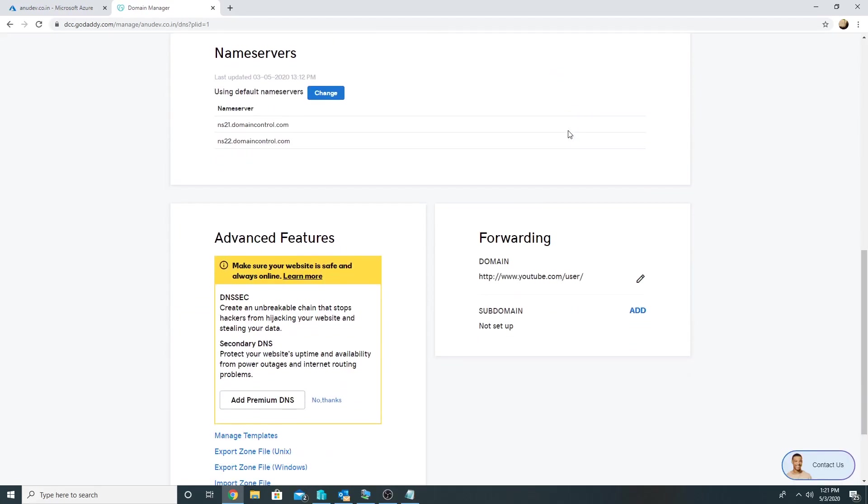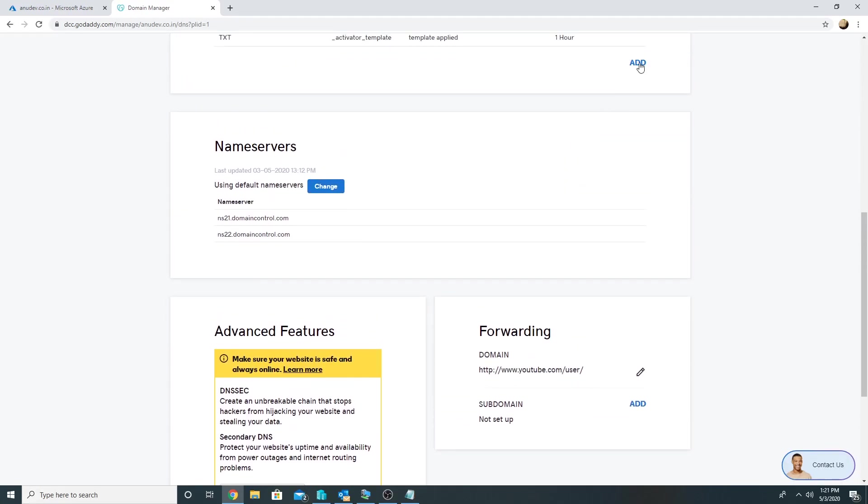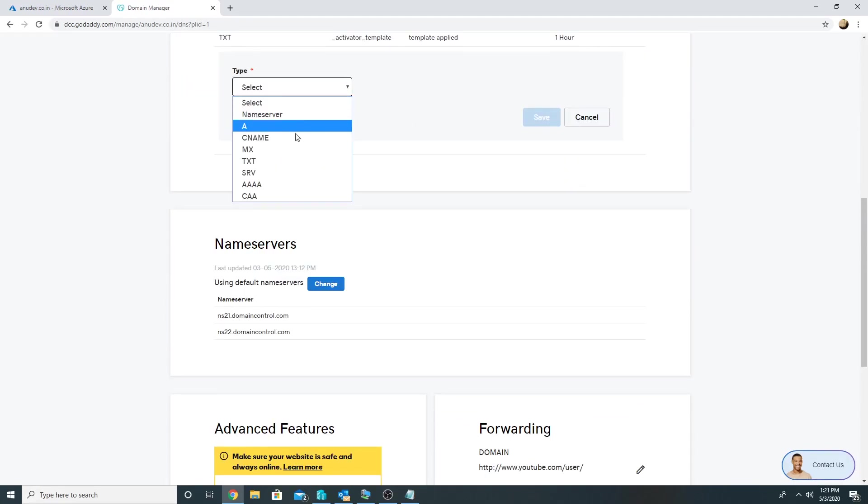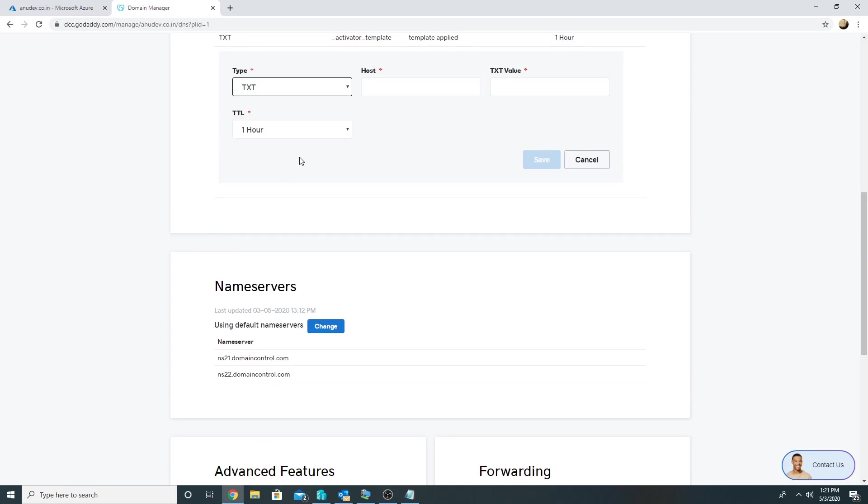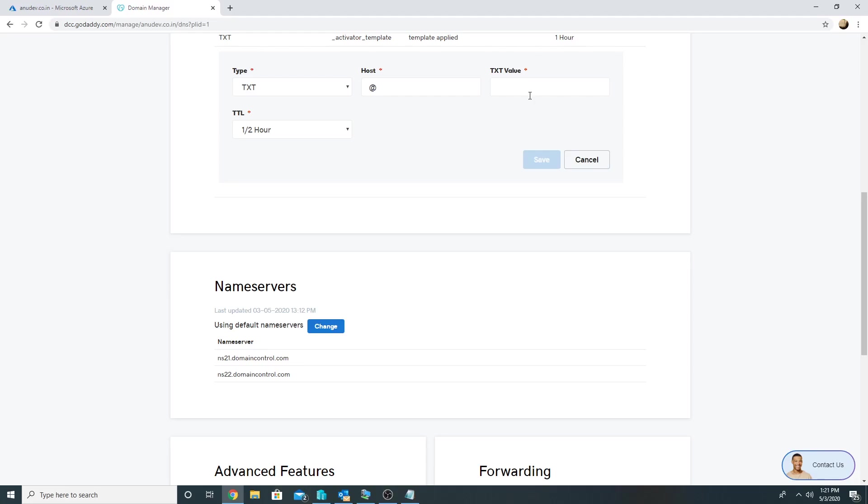In the DNS I will click on Add, select TXT, host would be at the rate, and the TXT value I will paste which I got from Azure portal. So I'm going to pause the video and paste this value and save it.